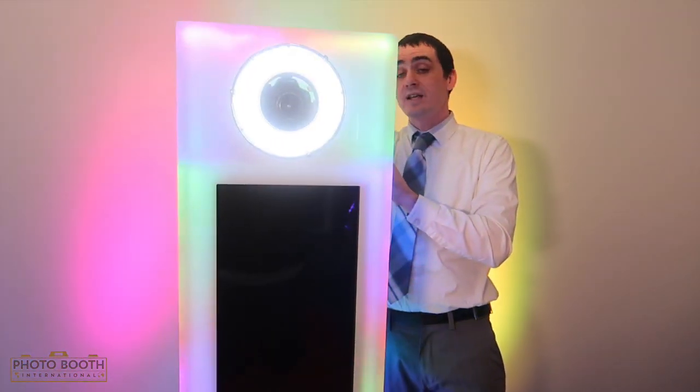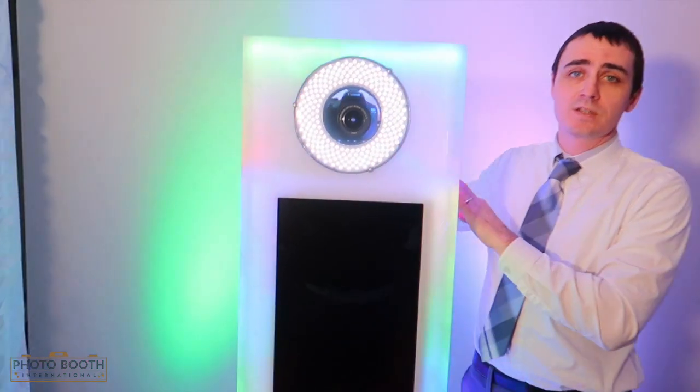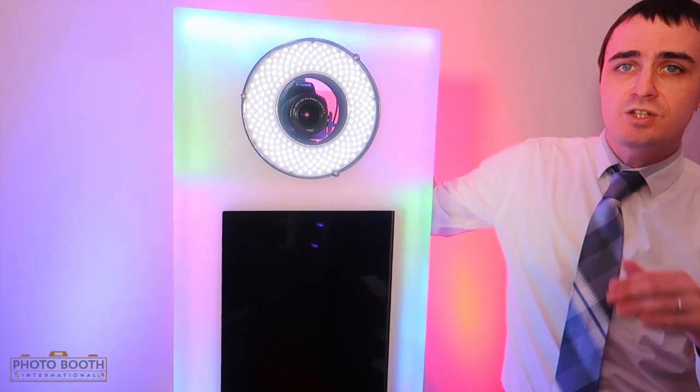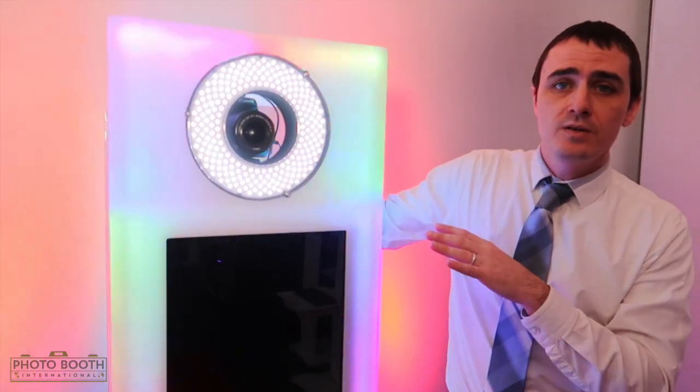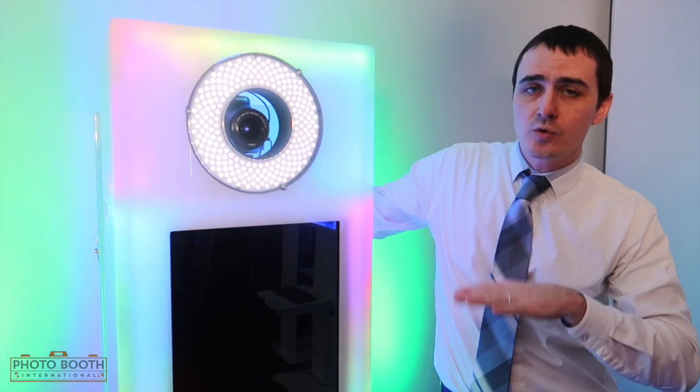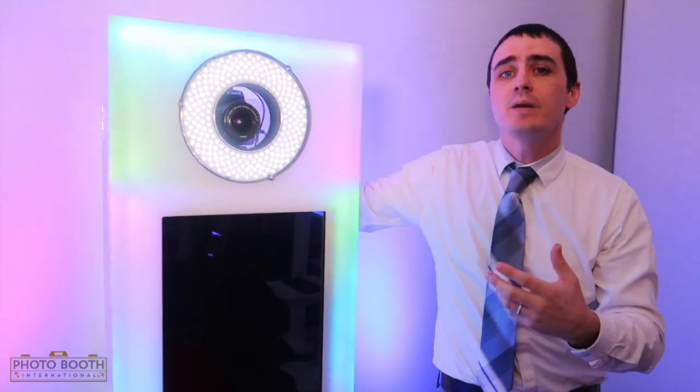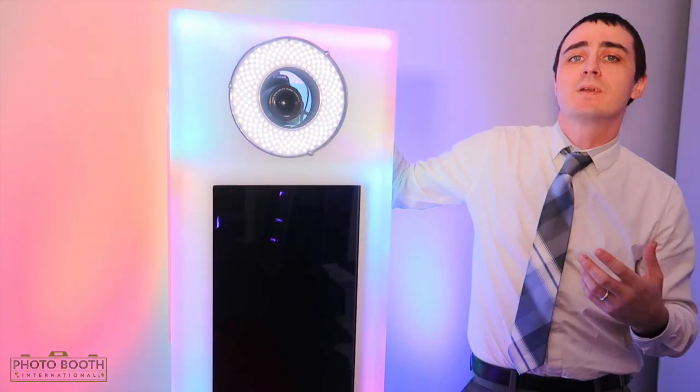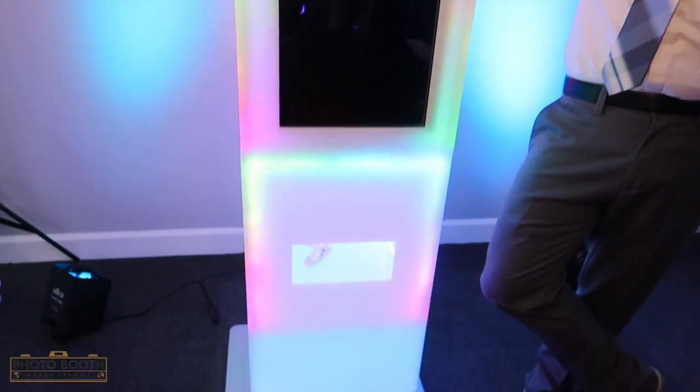So that's one feature. Second feature is we've added a shelf so you can adjust the camera now. So if you have shorter people, taller people, you're going to be able to adapt and better suit them, providing them a better experience.